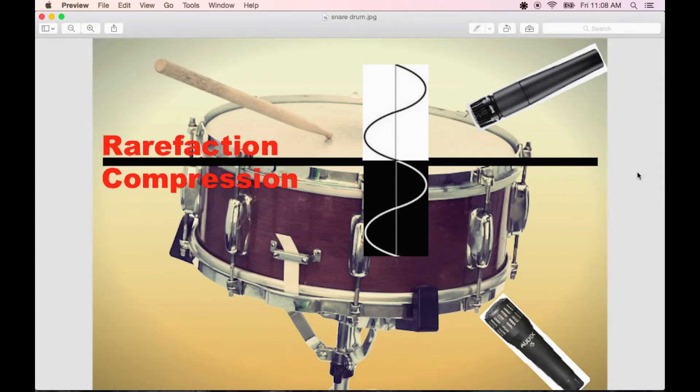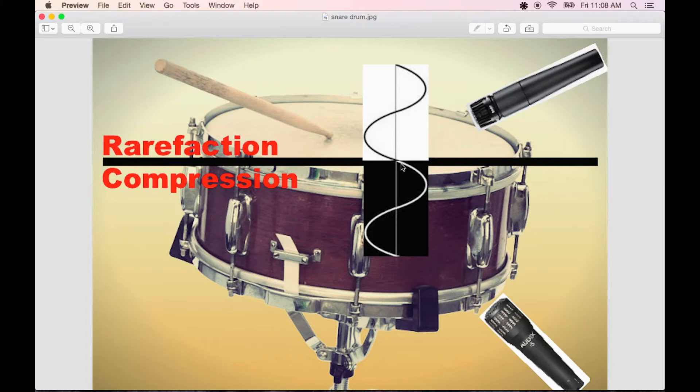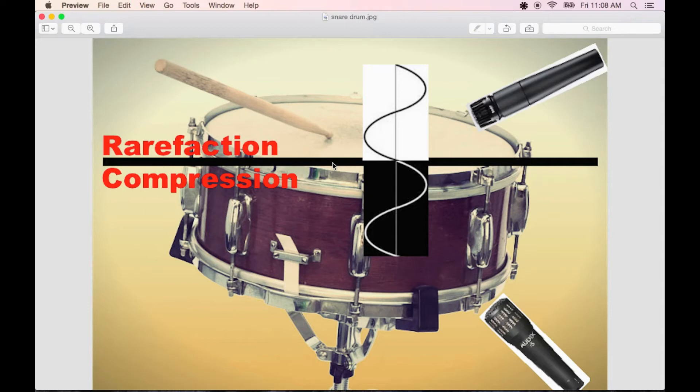When microphones are pointing in different directions at the same sound source like this, one mic may be receiving compression while the other rarefaction. Think about the way the drum head moves. The initial hit from the stick causes a downward motion on the skin, which compresses the air below, while rarefying the air above. Then the snare drum head swings back up and does the opposite, to complete a full 360 degree wave. This will cause cancellation.